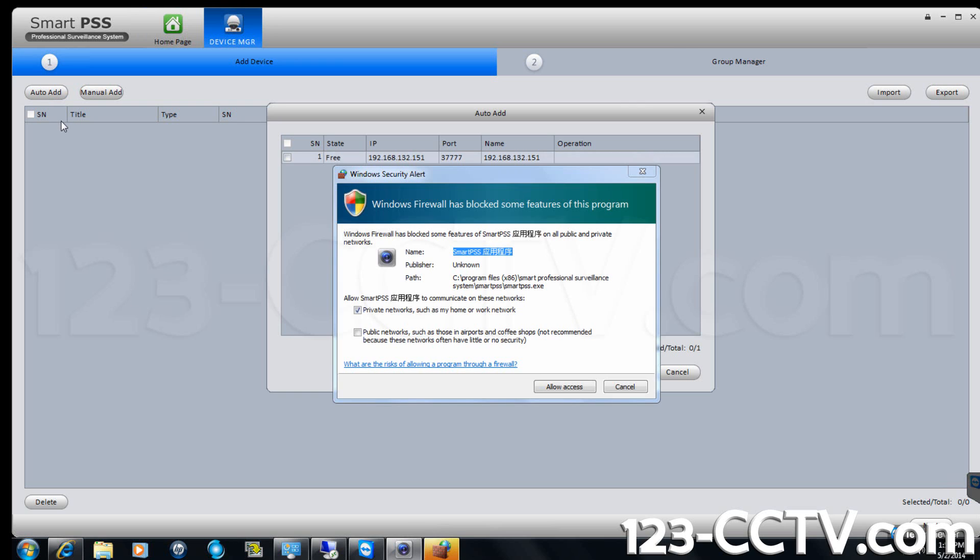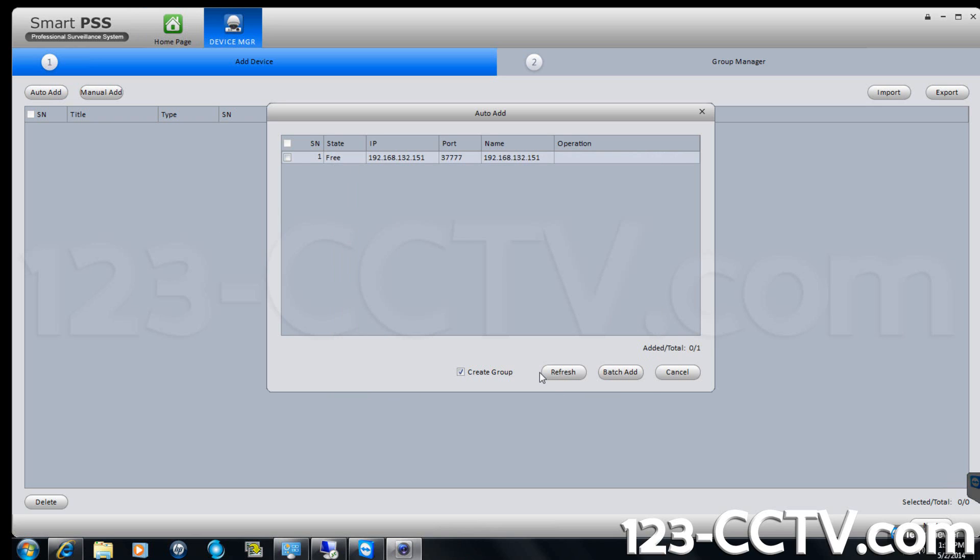You may receive a Windows firewall message asking if you want to allow the program access to the network. Select both options, private network and public networks, and click allow access.